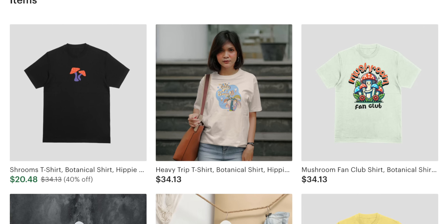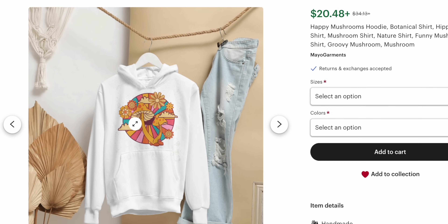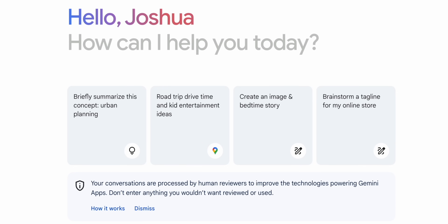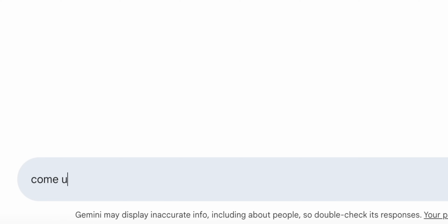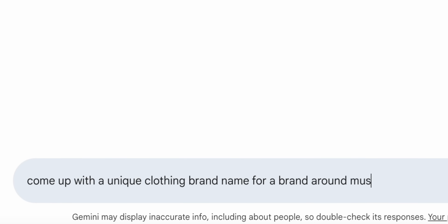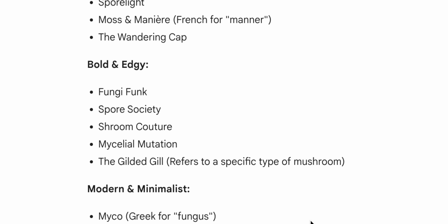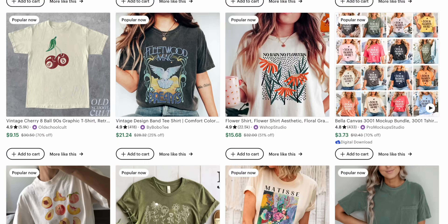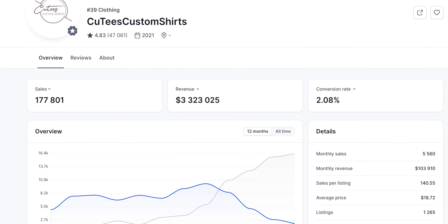You can see right here my example clothing brand that I created in about an hour using the exact blueprint I just walked you through in this video — and this is something that every single person watching can also do. You'll also want to come up with a unique name for your brand, and you can easily do this with the help of AI by asking it to suggest a unique clothing brand name based on a specific theme. Don't be afraid to try things, experiment with different designs, and stay consistent with creating new products. Over time, you'll start to get sales, and before you know it, you'll be making more money than you ever thought was possible.